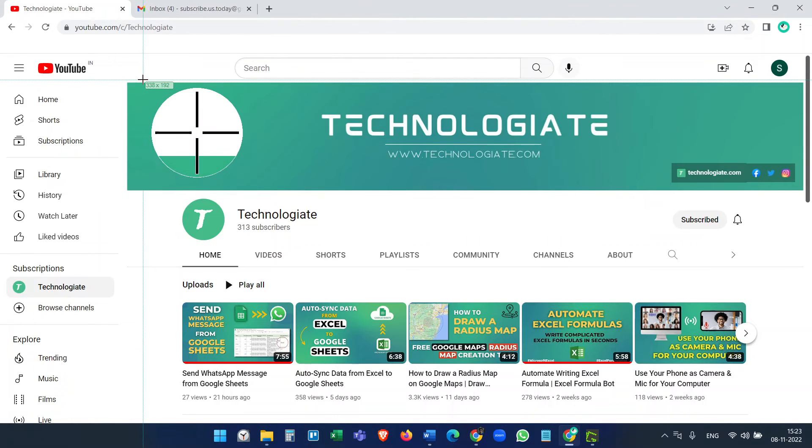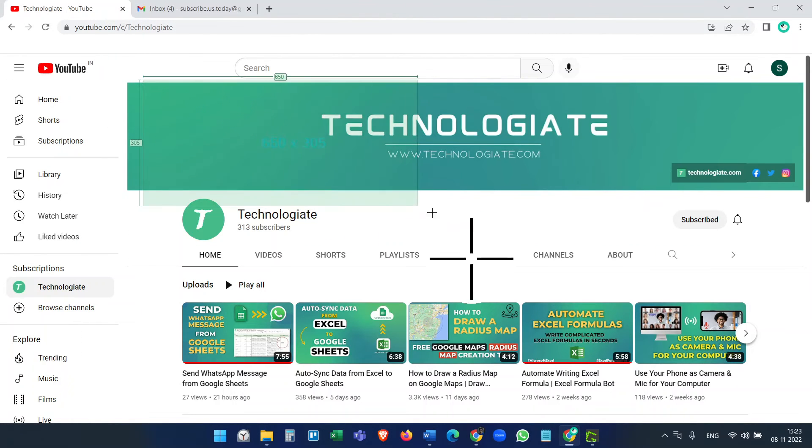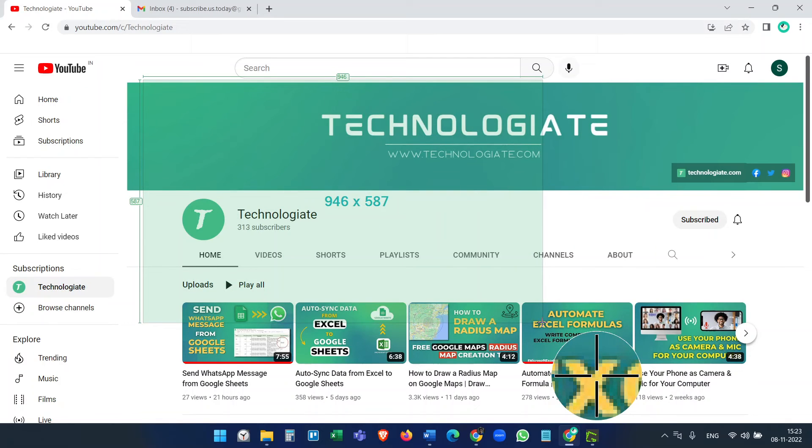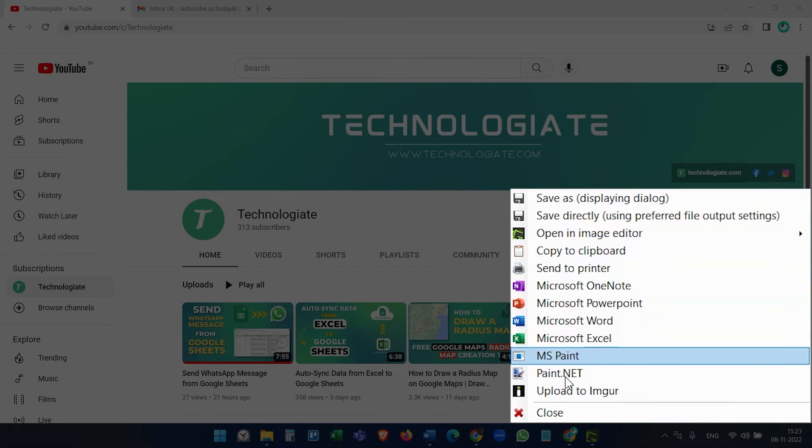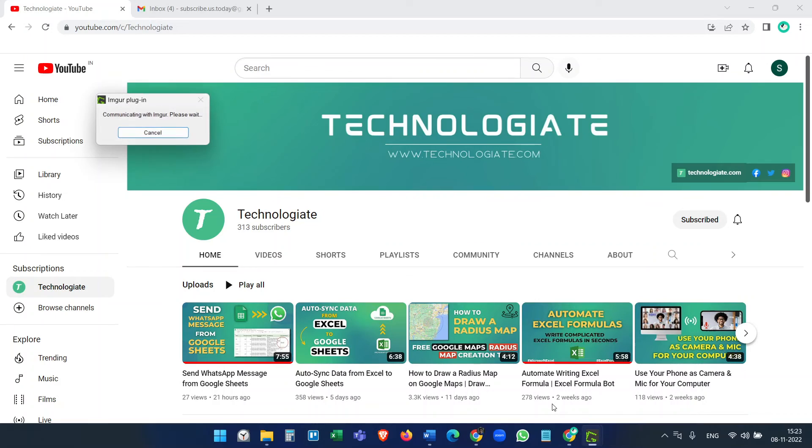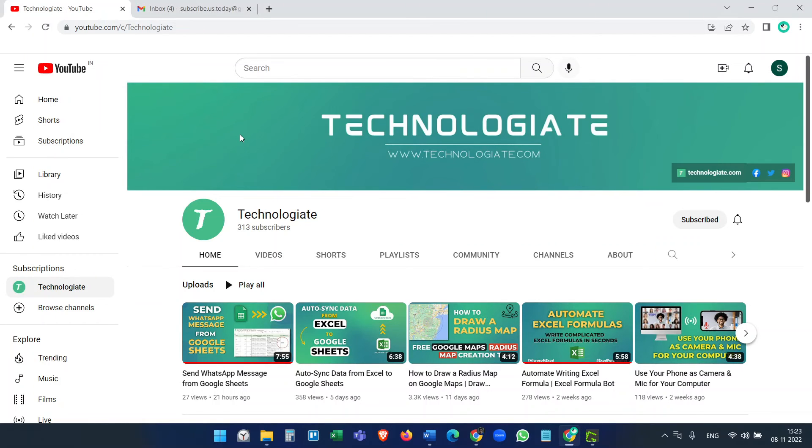If you want to share the screenshot via Imgur without any editing, select the upload to Imgur option after capturing the screenshot and it will copy the link to the clipboard of the computer.